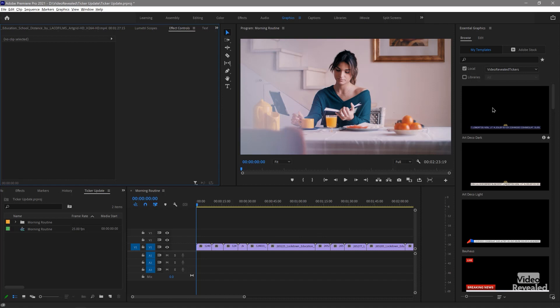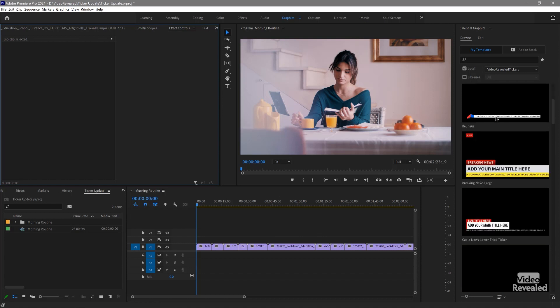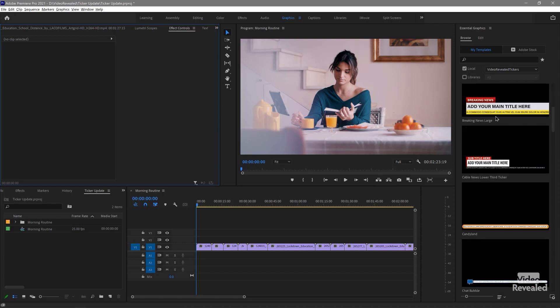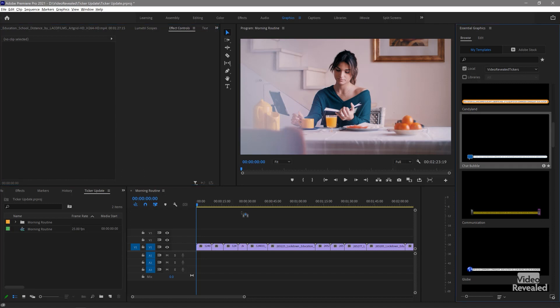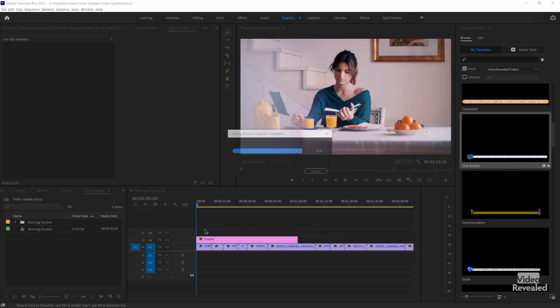I'll drag in one of my tickers. Let's just go with something simple — let's do this chat bubble one. I'll drag that in.